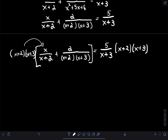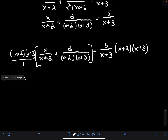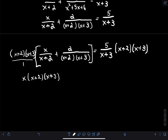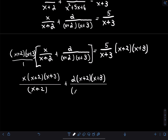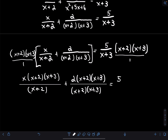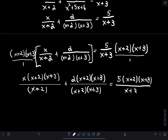Distributing: the first term gives x over (x+2), multiplied by (x+2)(x+3). For the second term I would have 2 multiplied by (x+2)(x+3) over (x+2)(x+3). On the right side, I have 5 multiplied by (x+2)(x+3) divided by (x+3). This is precisely why we multiplied by (x+2)(x+3) — to get rid of those denominators.